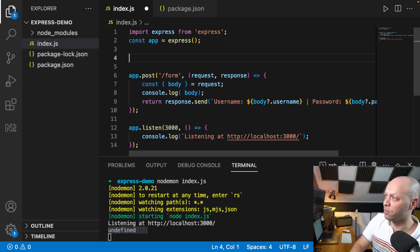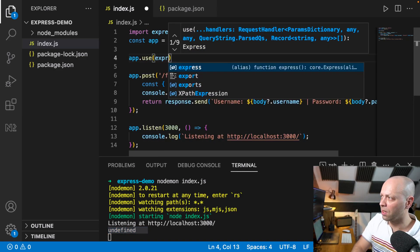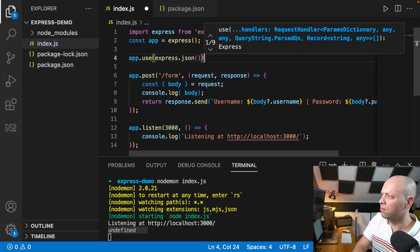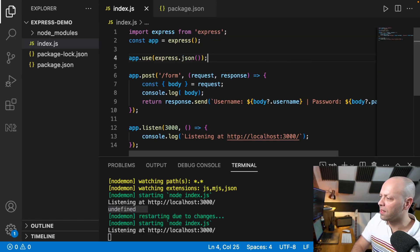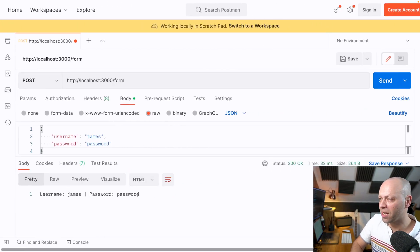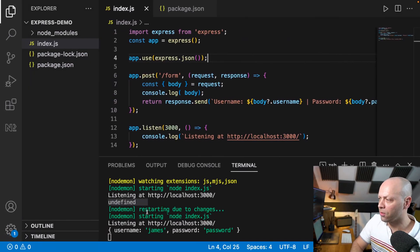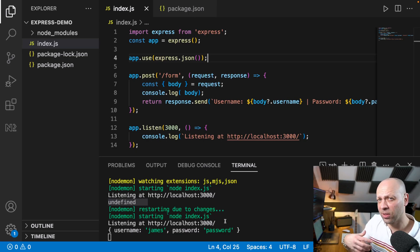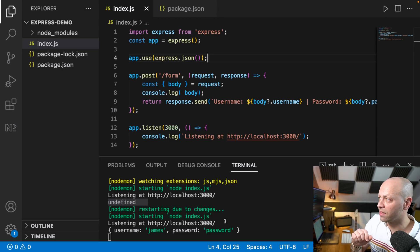We fix that just by adding that simple line of code: `app.use(express.json())` — it's a function. Save that, make the request again and click Send, and you can see straight away we're getting the username and password properties on the body. In the console, the body has been populated with an object matching the JSON data we're sending in.